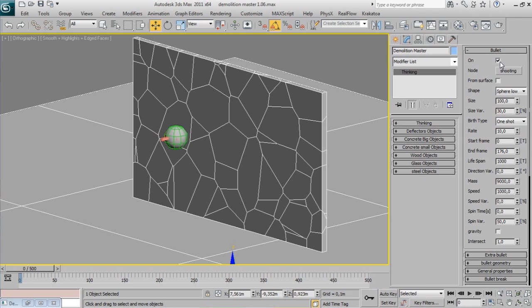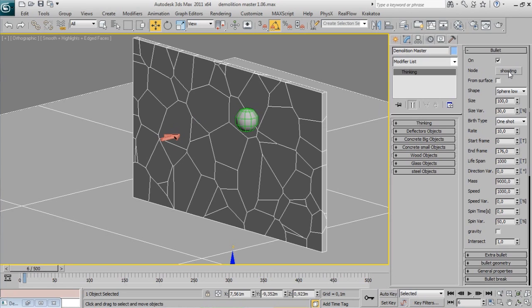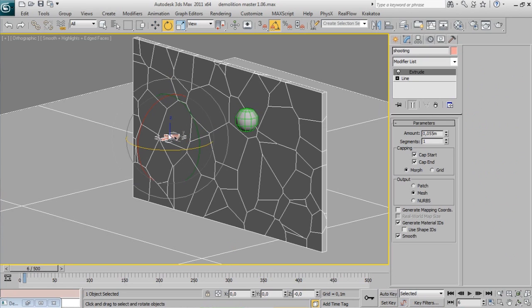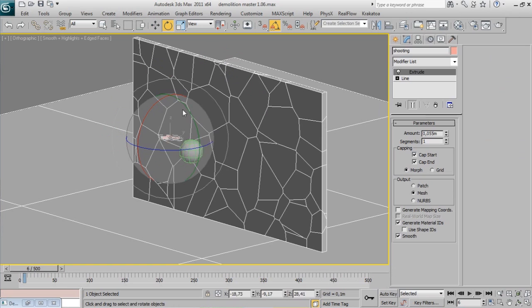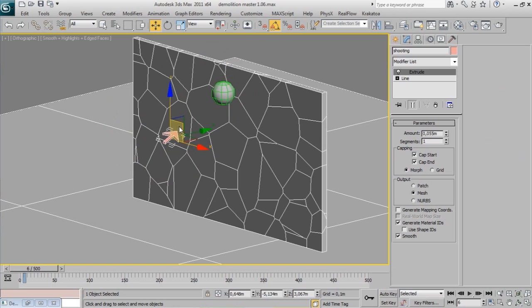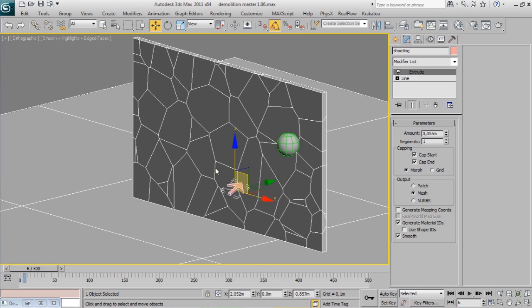In the Bullet Rollout you only need to check it on, specify your shooting object node, and move your timeline. You can move or rotate the shooting object, and bullet objects will update their position and alignment.